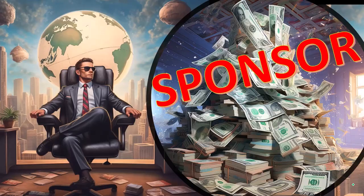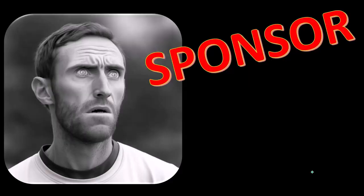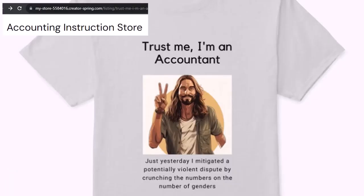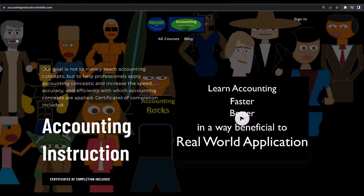First, a word from our sponsor. We're sponsoring ourselves on this one because apparently the merchandisers don't want to be seen with us. But that's okay, because our merchandise is better than their stupid stuff anyways — like our 'Trust Me, I'm an Accountant' product line. It's paramount that you let people know you're an accountant, because we're among the only ones equipped with the number crunching skills to answer society's current deep, complex, and nuanced questions. If you'd like a commercial-free experience, consider subscribing at accountinginstruction.com or accountinginstruction.thinkific.com.